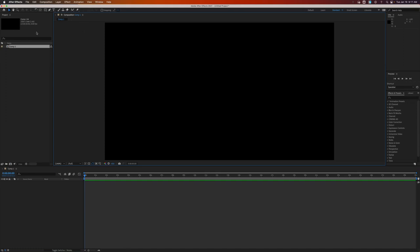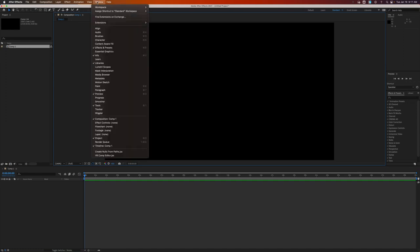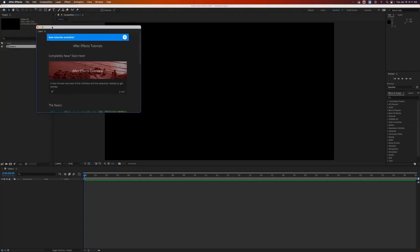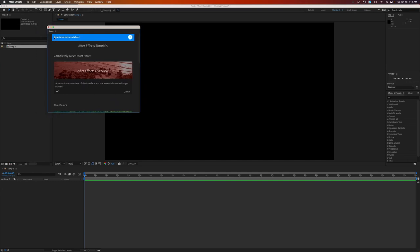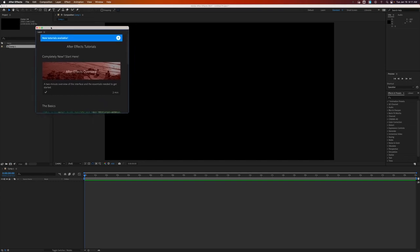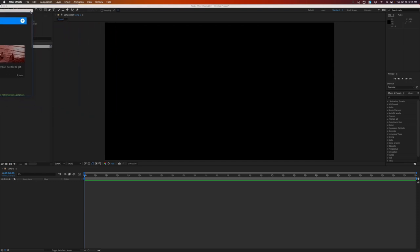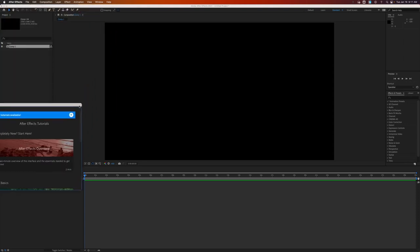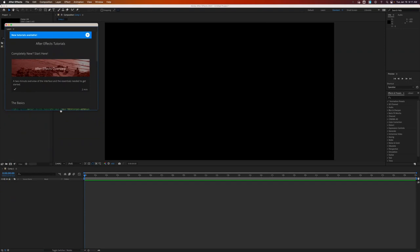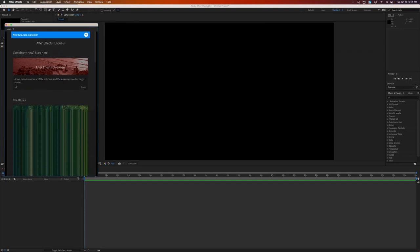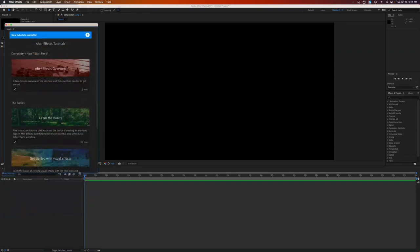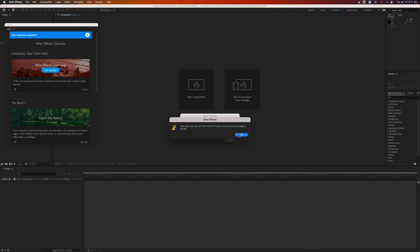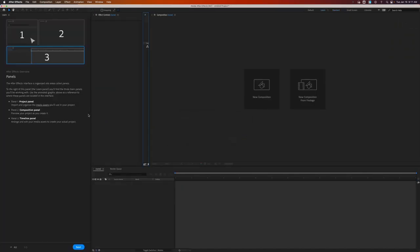So we're just going to leave that as it is for now. So now we just have a blank composition. We can start drawing stuff. We can add text, etc. So this is the composition window where you're going to see visually what everything looks like. Okay, so if we really want to get into some learning, we're going to pull up the learning window. So go to Window, Learn. And mine popped out for some reason. I'm going to pop it back in there. Sometimes technology just doesn't want to cooperate. For you, it might just pop up on the side.